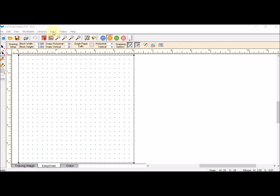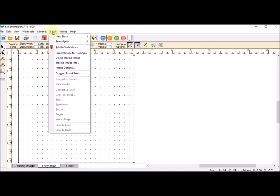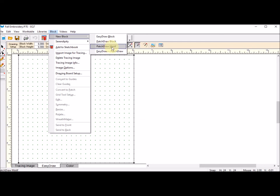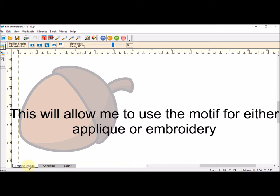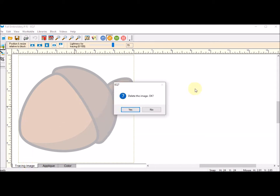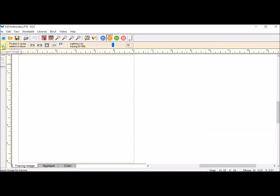I'm going to work on block. I'm going to do a new block and a patch draw motif. I'm going to go to the tracing image tab and delete this, and I'm going to import the image.